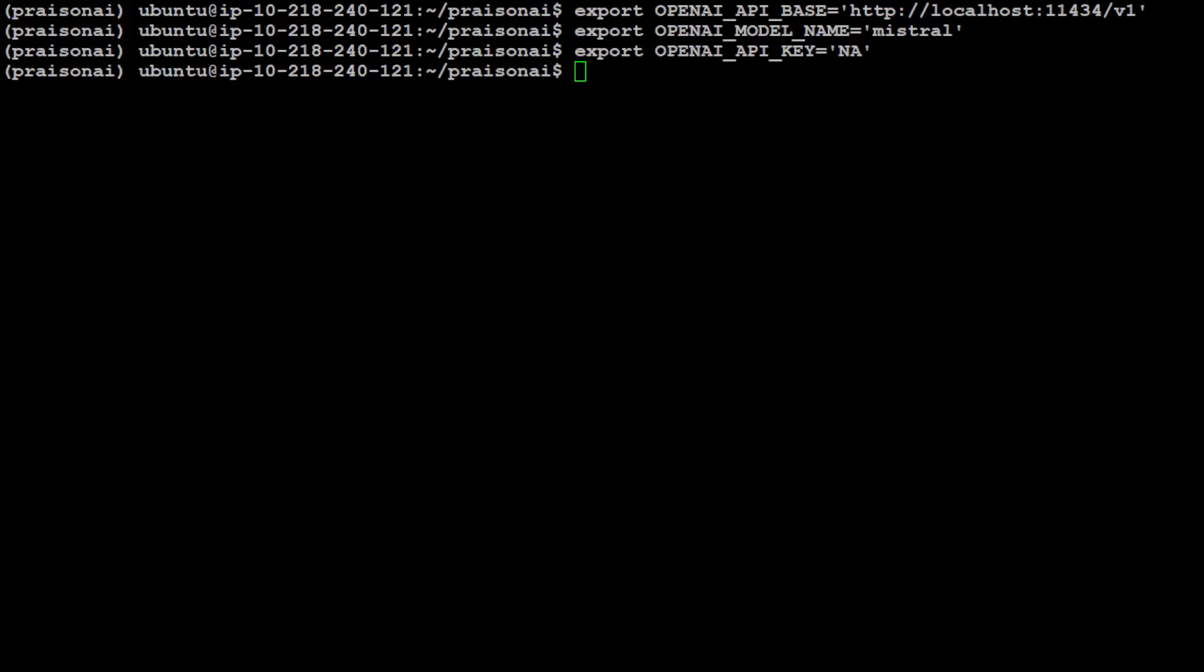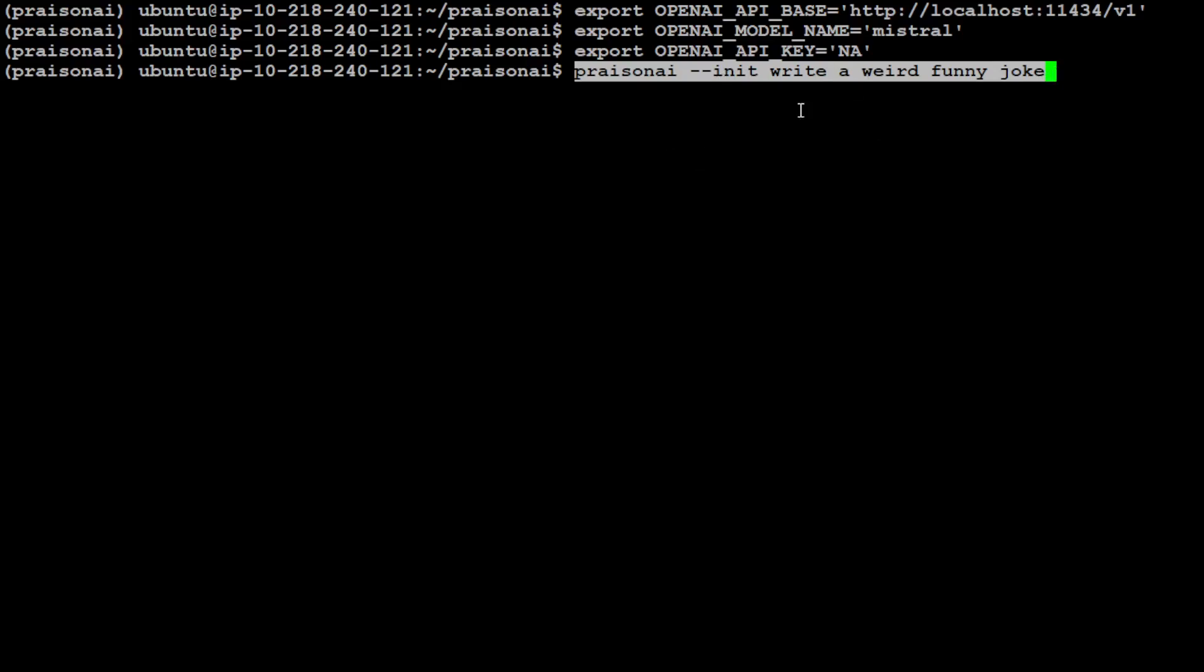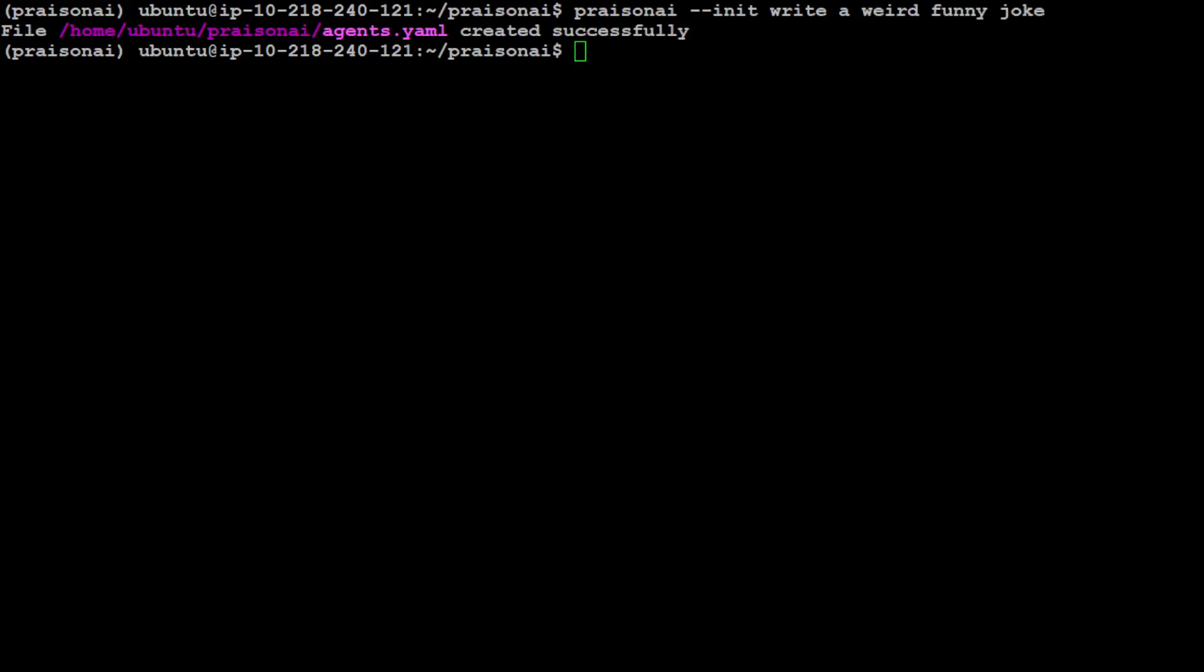That's all you needed to do in order to integrate Ollama with Presion AI. Now let's try to initialize Presion AI. In order to initialize, all you need to do is run this command: presion_ai --init write a weird funny joke. You can just give it any sentence you like. What's going to happen is it's going to initialize Presion AI with this natural language prompt and it's going to create a new file called agents.yaml that will contain all of our agent configuration in the current directory. Let me run it and it has created this agents.yaml file which has everything we need.